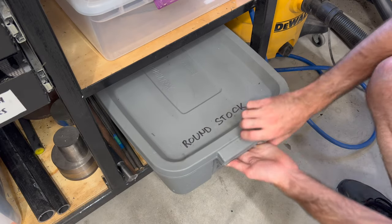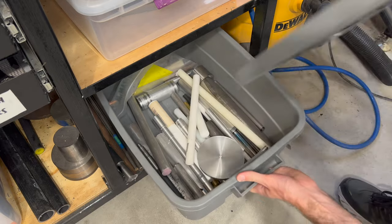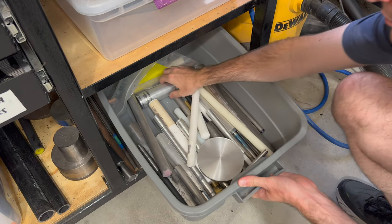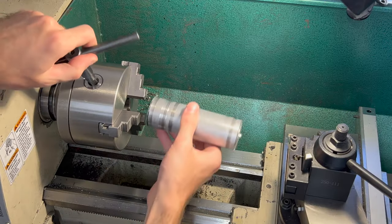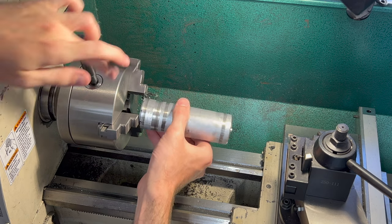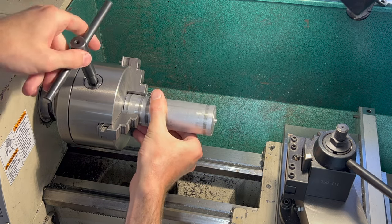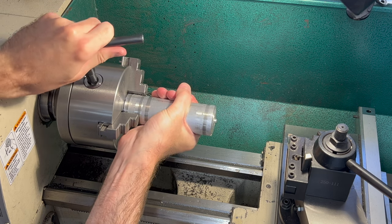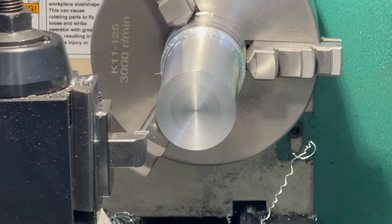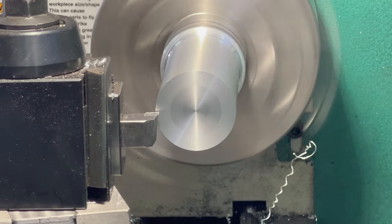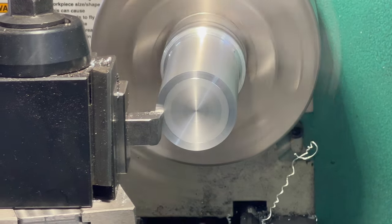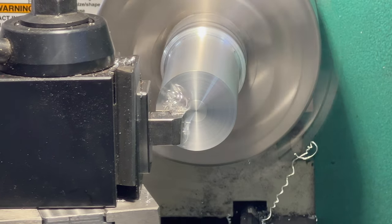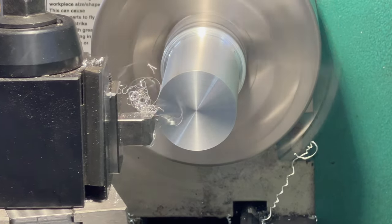Time to dig up some appropriate stock from my round stock bin. I've got a nice chunk of aluminum here that seems like it's going to work nicely. Now if you don't have a lathe, you can probably just 3D print this part and it'll be just as good, but I want my part to be as durable as possible so I'm going to make it out of aluminum on the lathe.